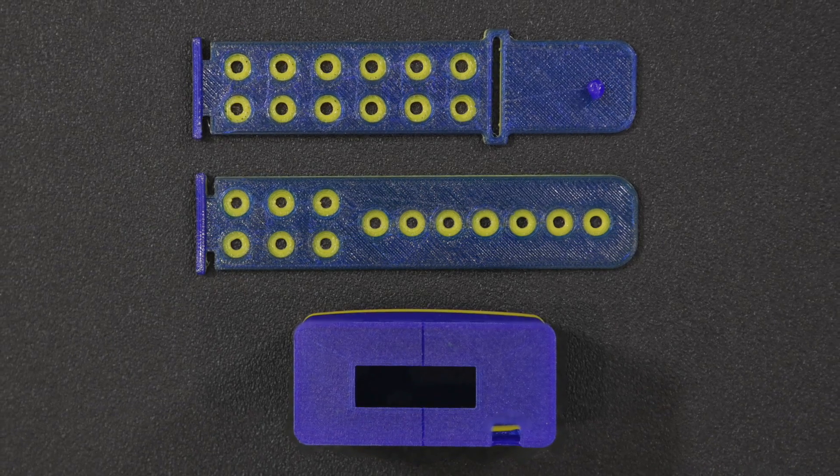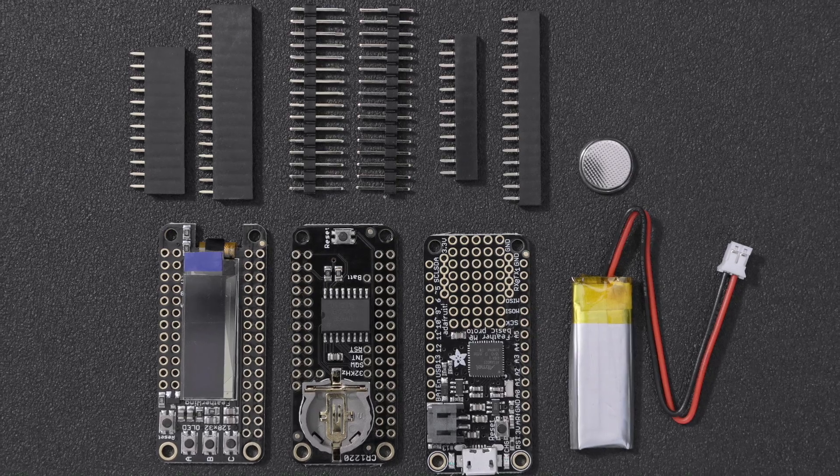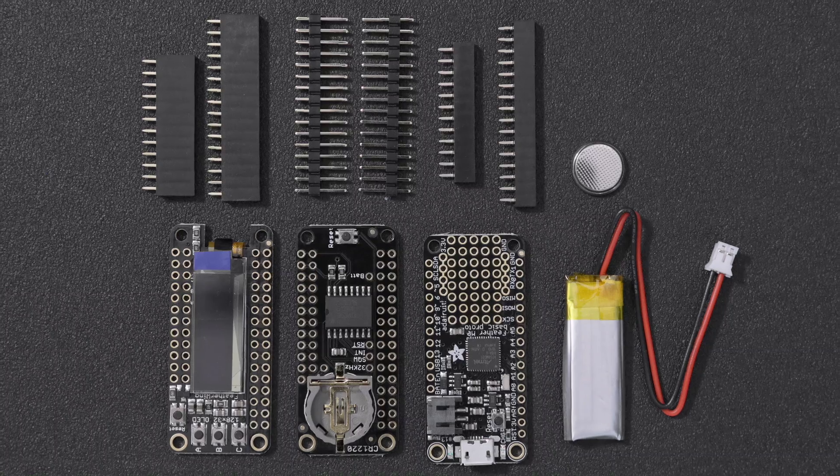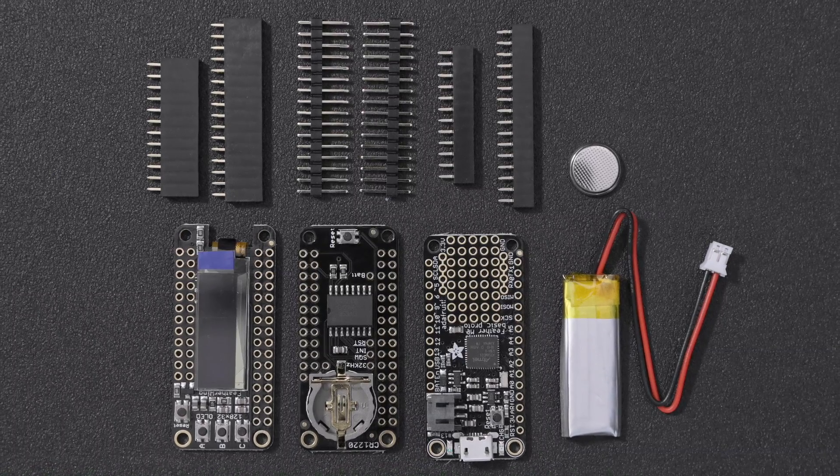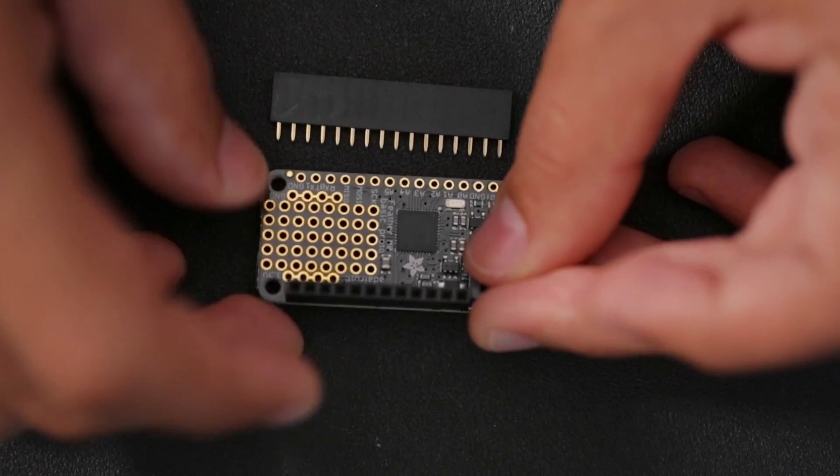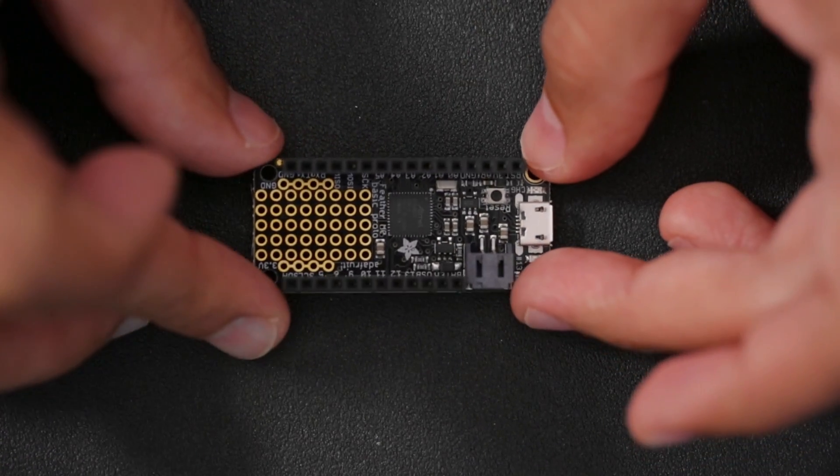The 3D files and components used in this project are linked below and listed in the tutorial. We'll start by installing two female headers onto the Feather M0 board.